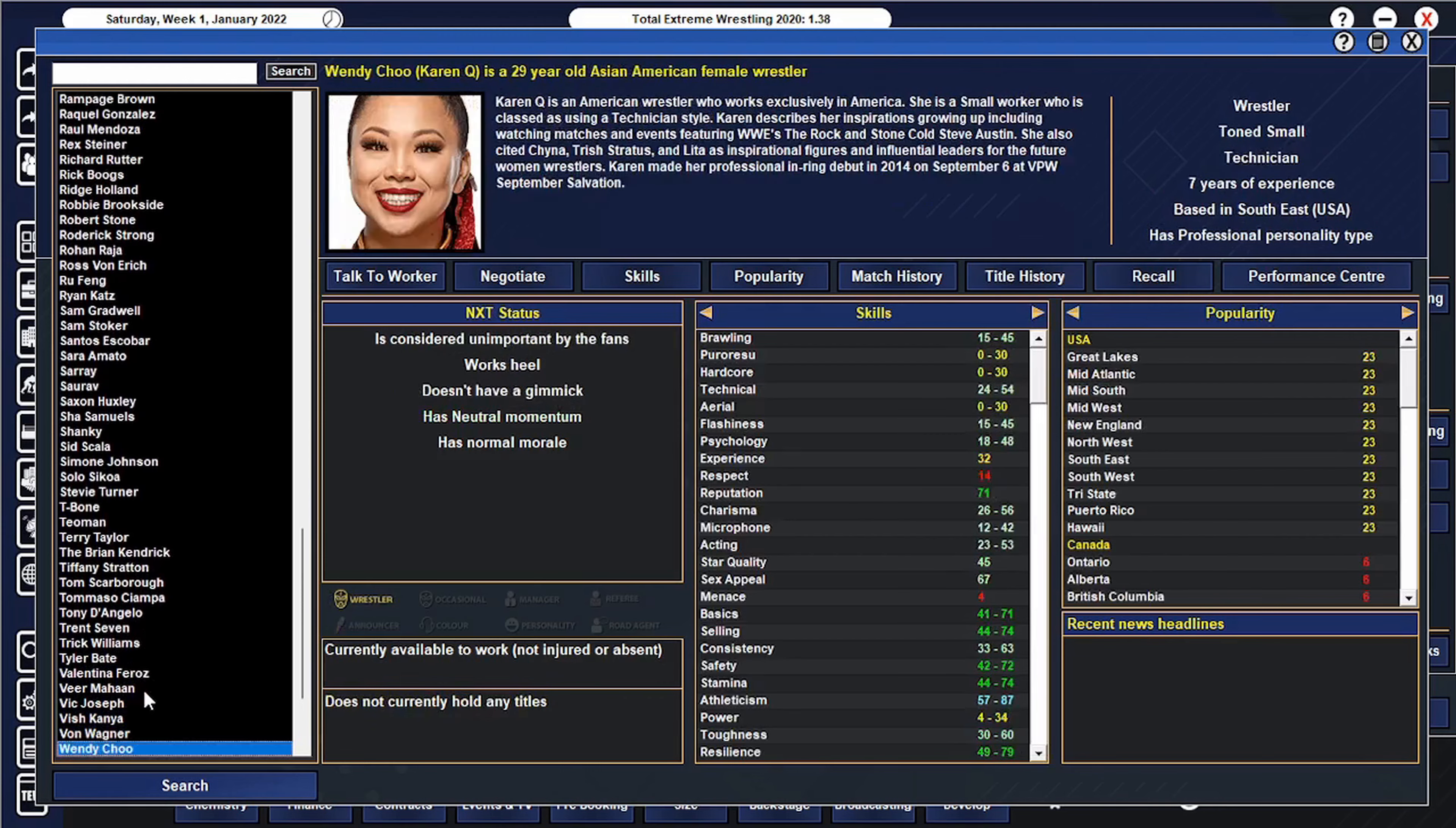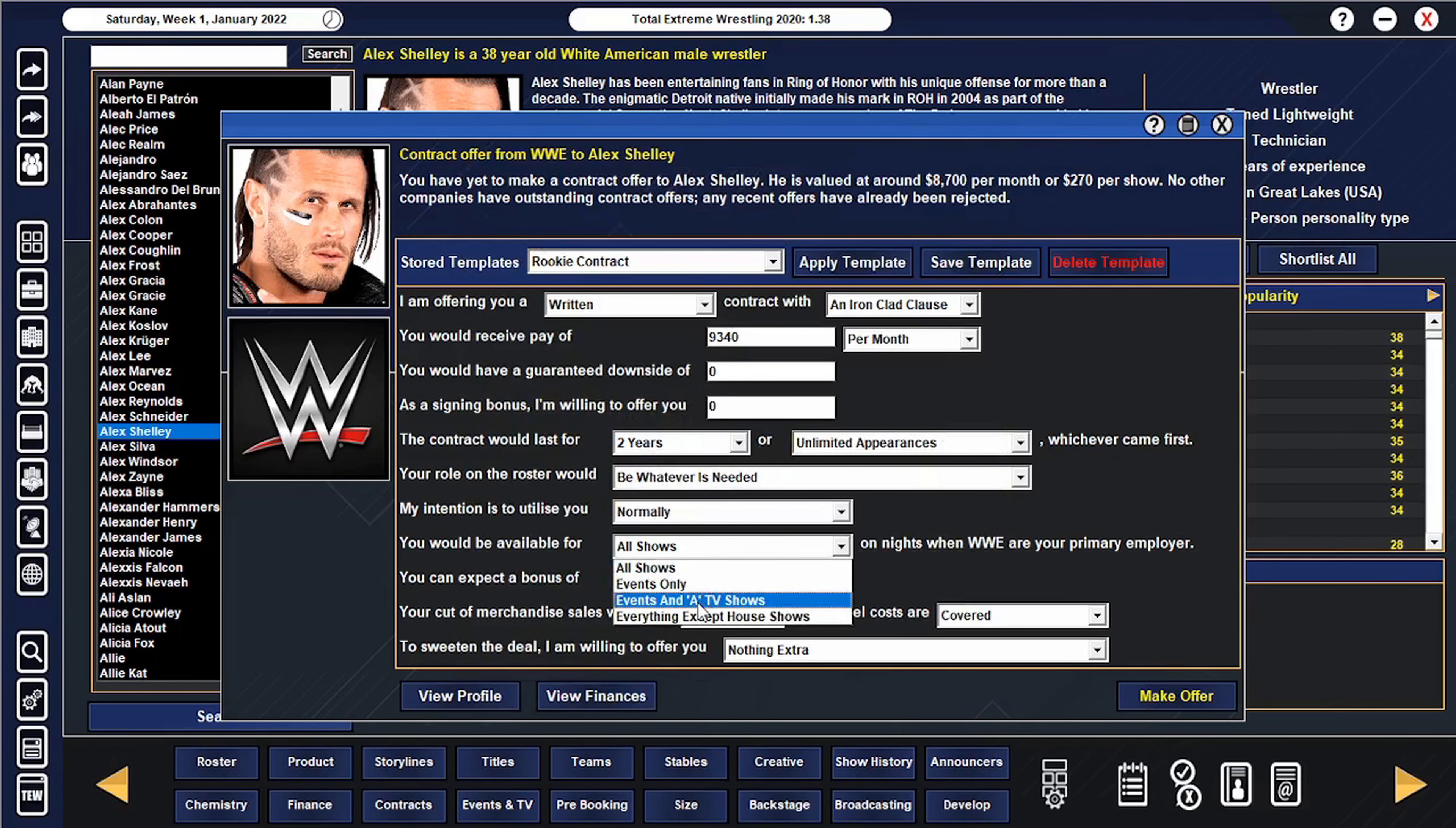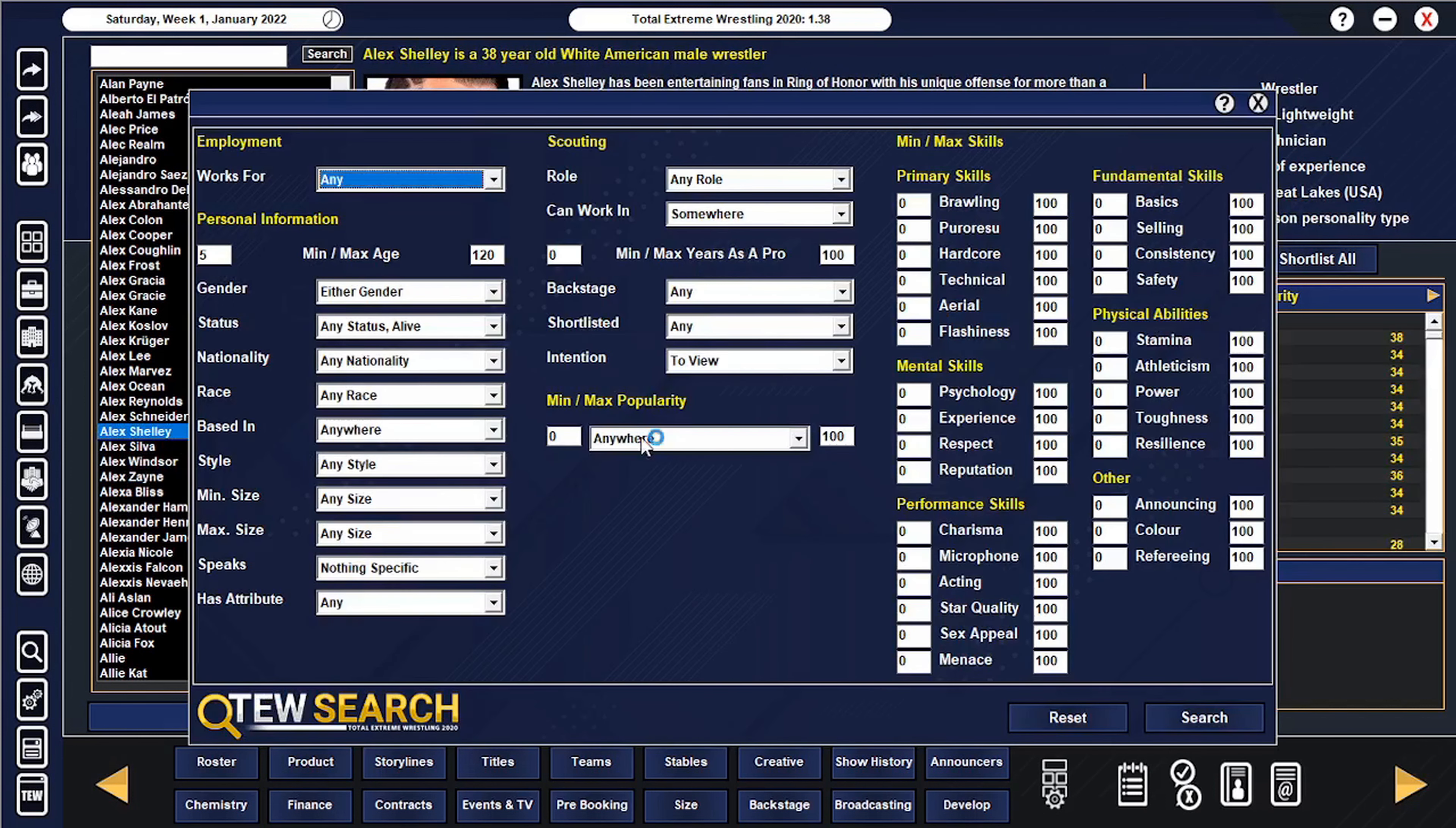I decided that I'm going to offer Alex Shelley a contract. I want to have the Motor City Machine Guns be a tag team in our tag team division because it is awful and we need actual tag teams. Obviously we have Chris Saban already, so let's offer him a two year contract. He wants a higher contract so we'll give it to him. He doesn't want to be on a lot, so I think we're gonna use Chris Saban a little more. We do need that tag team and I gotta keep that in mind going forward because our tag teams are awful.